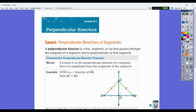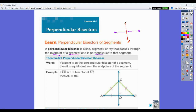So first thing we do is define a perpendicular bisector. A perpendicular bisector is a line, a segment, or a ray that passes through the midpoint of a segment and is perpendicular to that segment. So we start with the idea of a segment, and the perpendicular bisector gives us a right angle there, and the two pieces on either side are congruent. You can set the angles equal to 90.